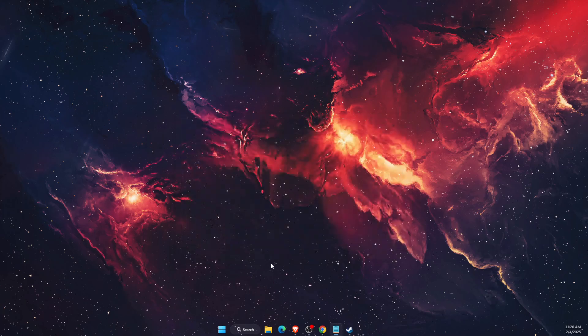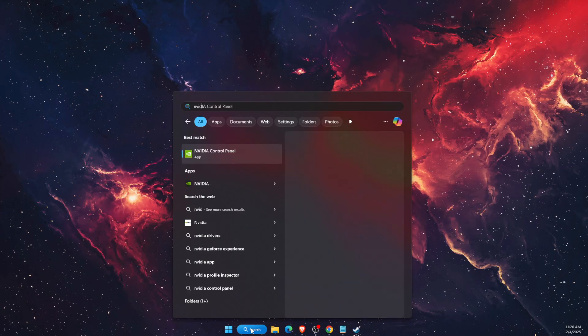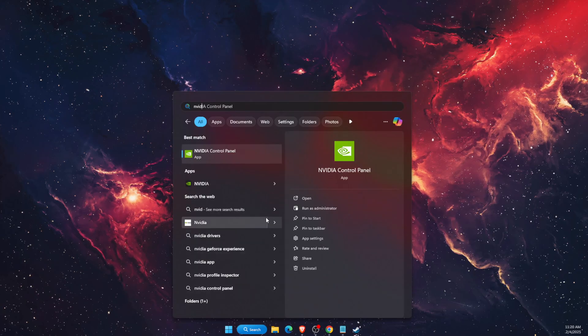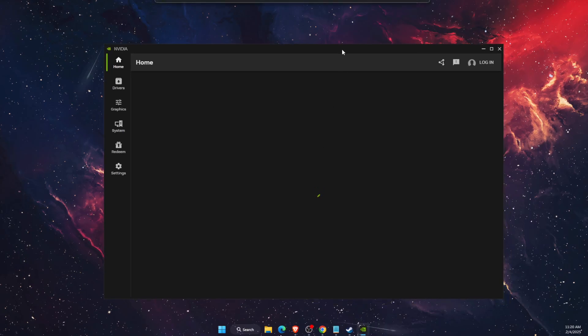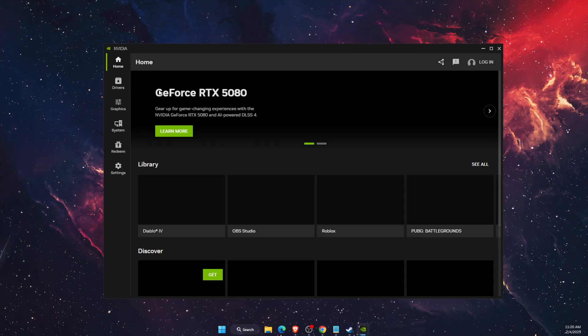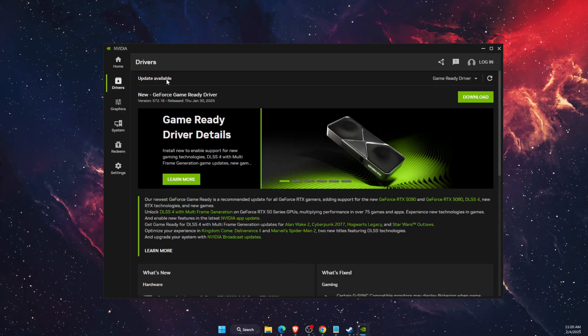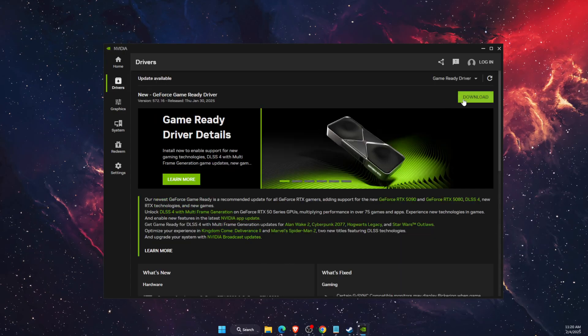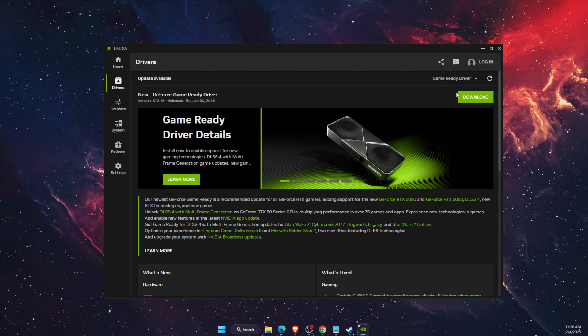And also you want to open up your NVIDIA application if you're using NVIDIA or AMD, whichever you have. And here on Drivers you're going to see that update is available and you want to go ahead and download it to be up to date.